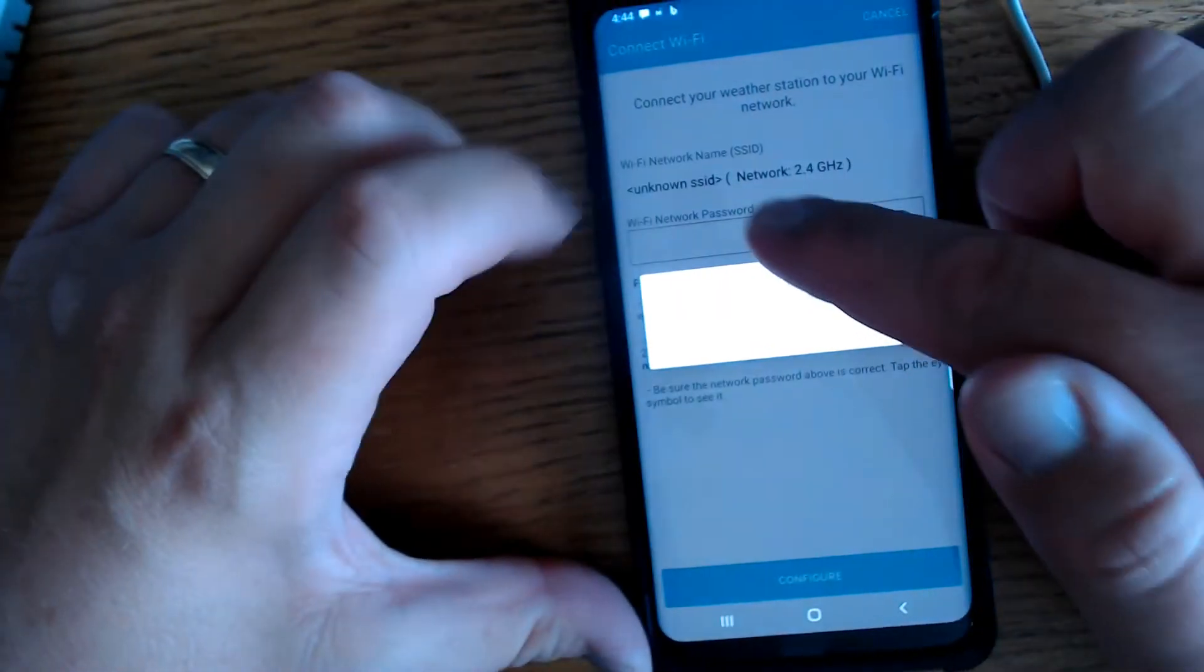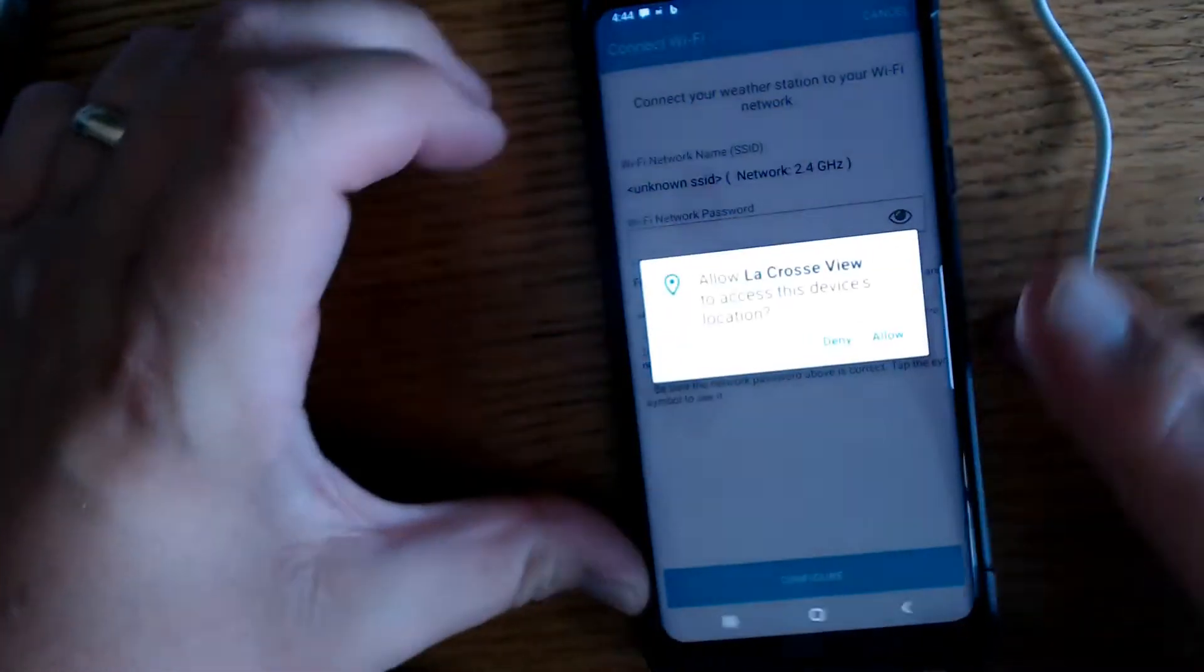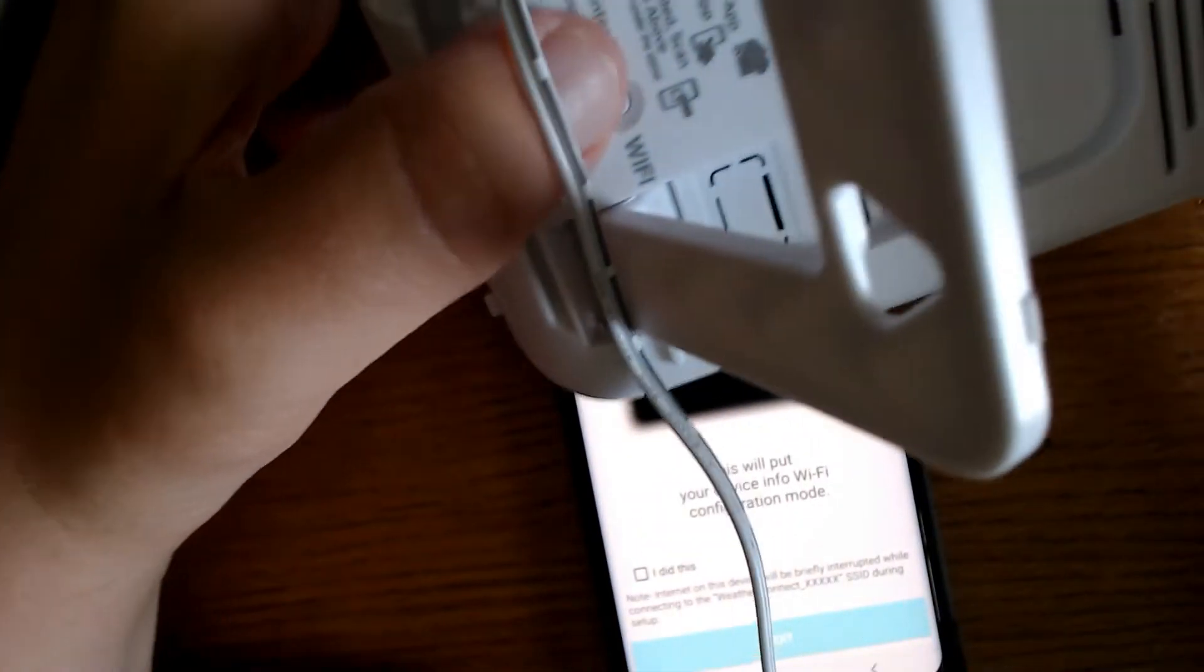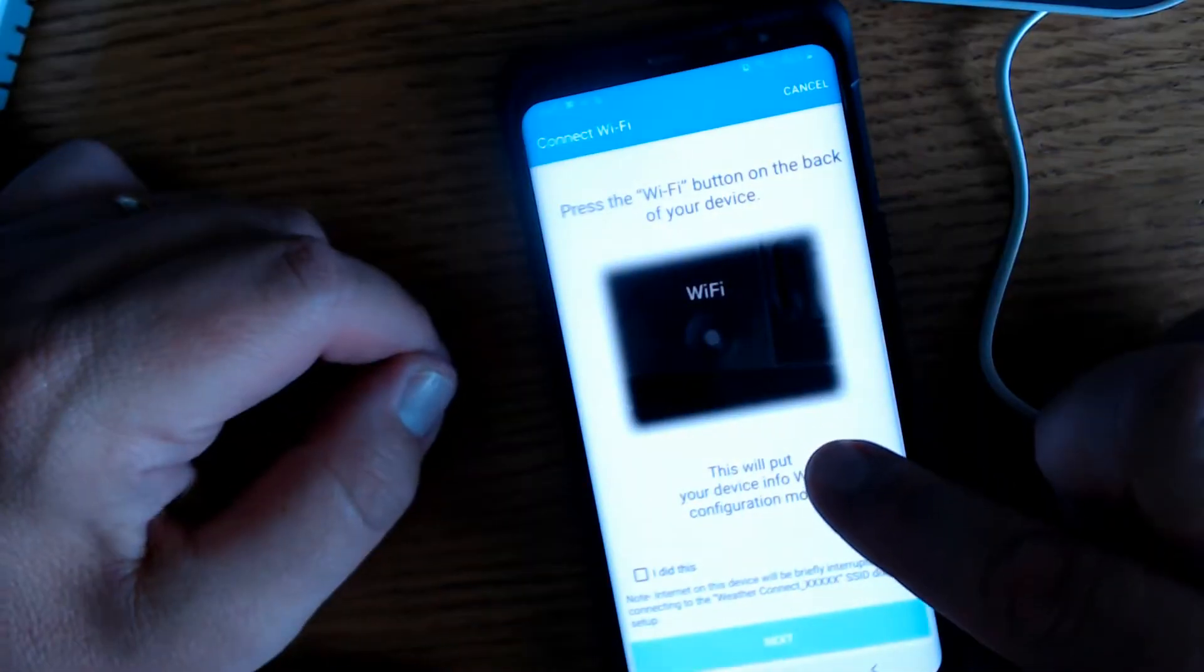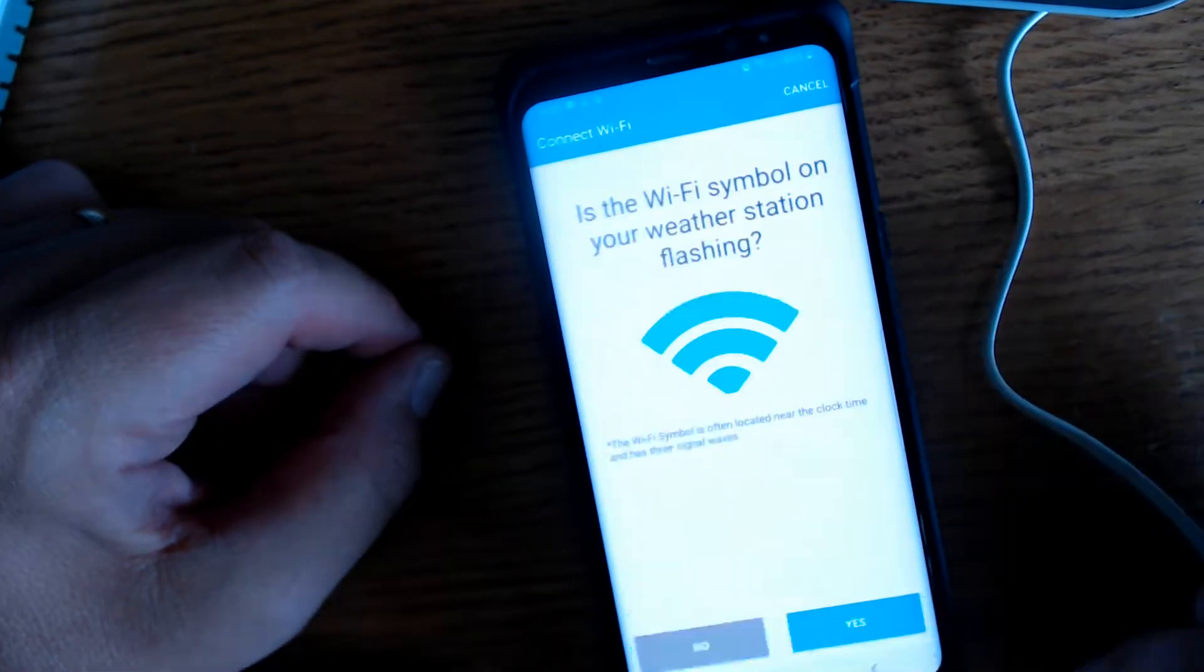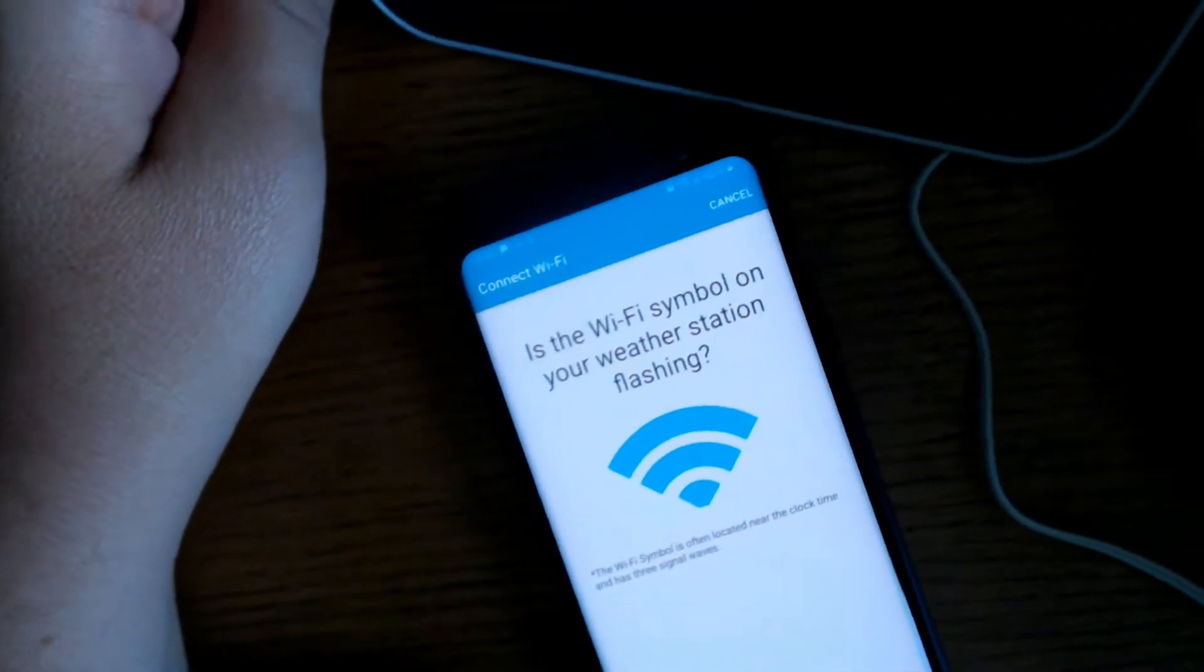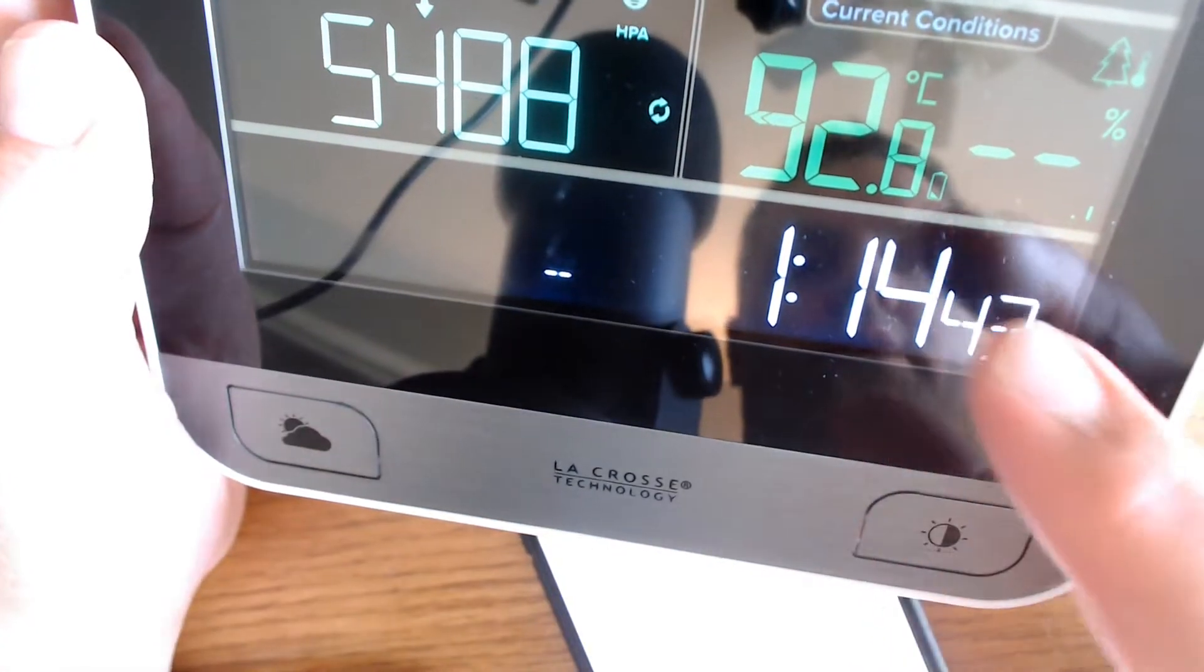You're going to enter your password for your Wi-Fi. Now press the Wi-Fi button on the back of your device. So we will turn this around here. Press that Wi-Fi button right there. And this will put your device in Wi-Fi configuration mode. Is Wi-Fi symbol flashing? Yes it is.